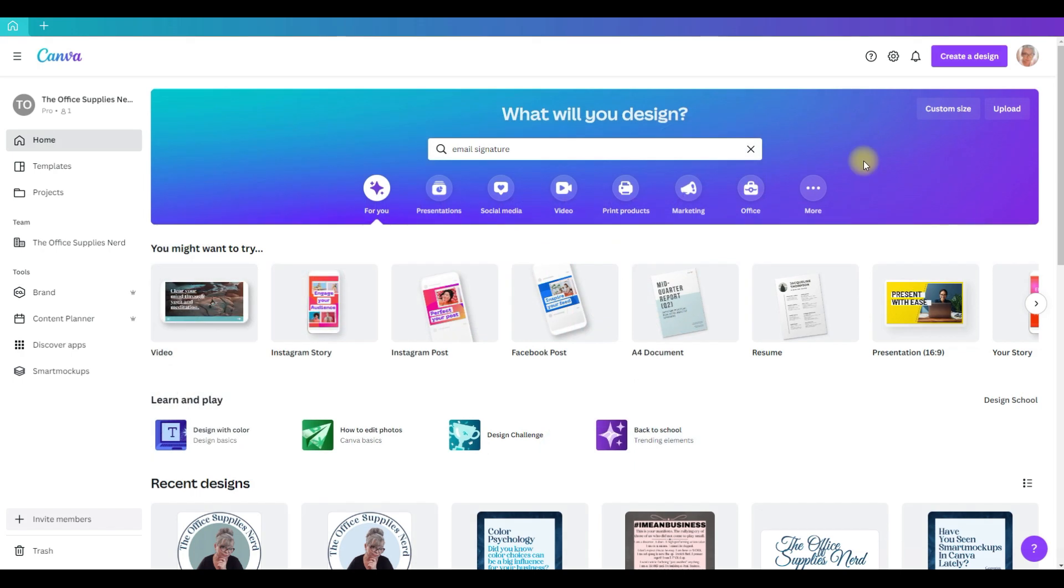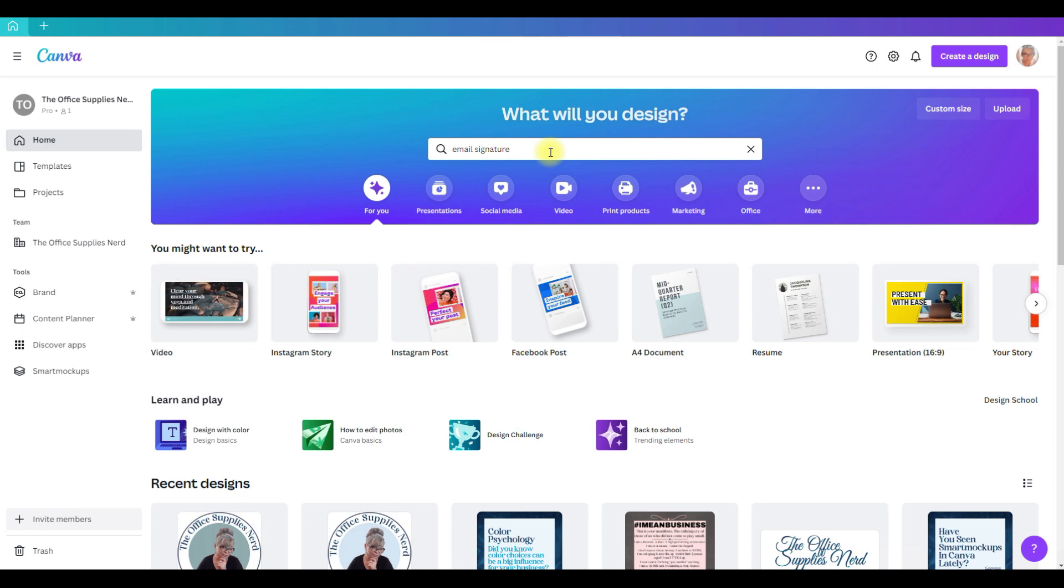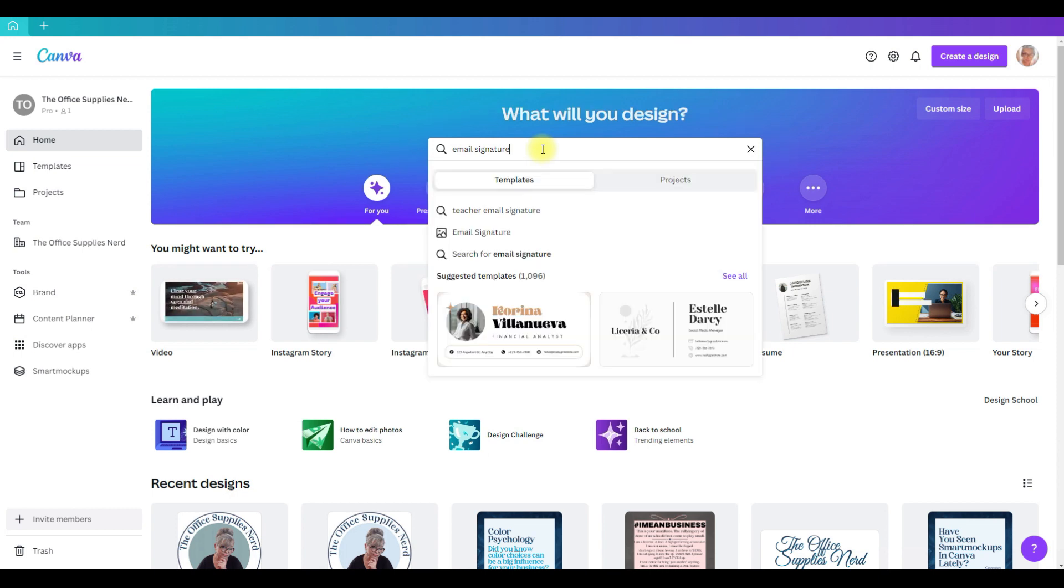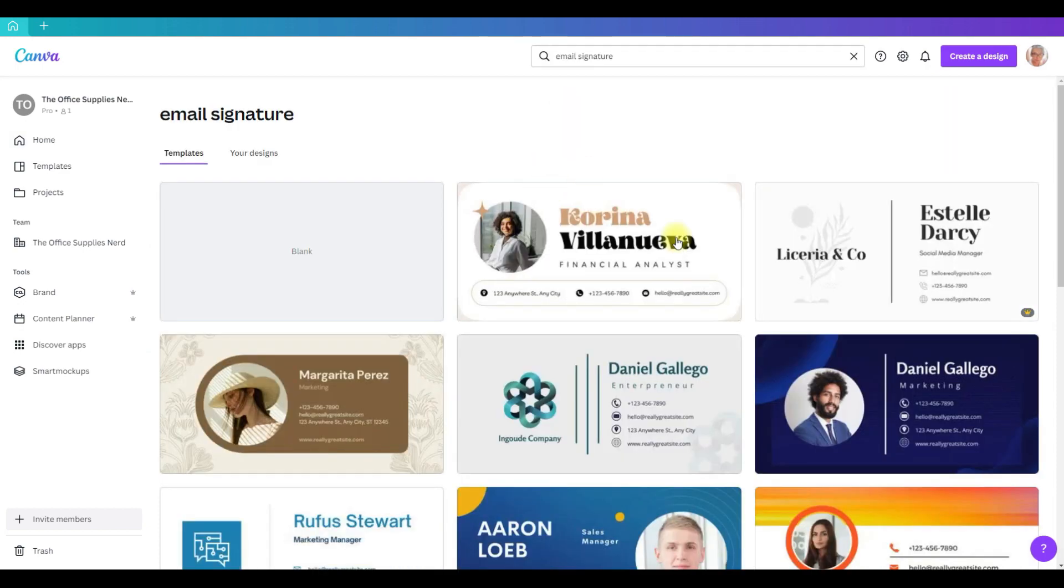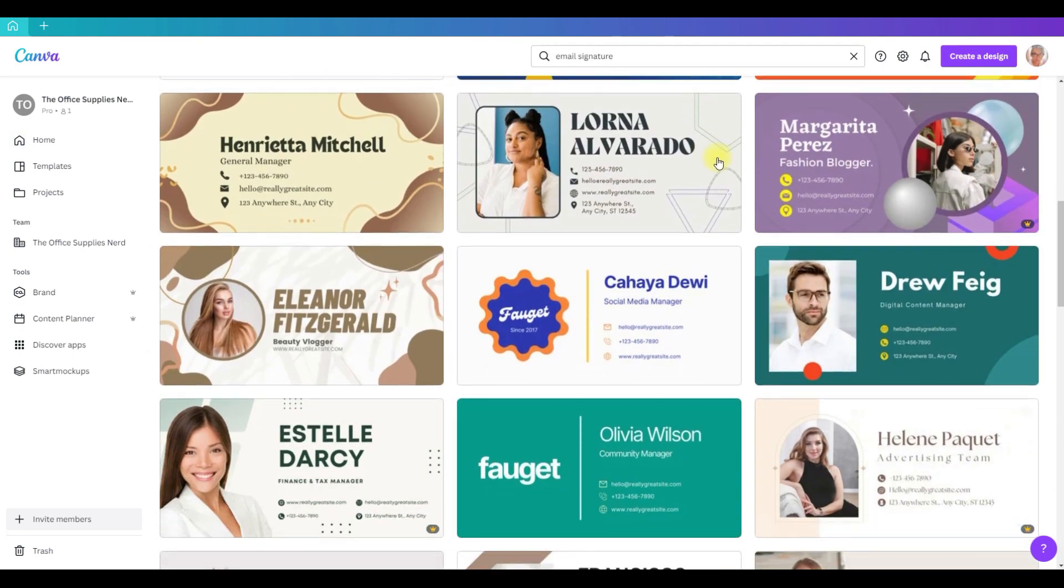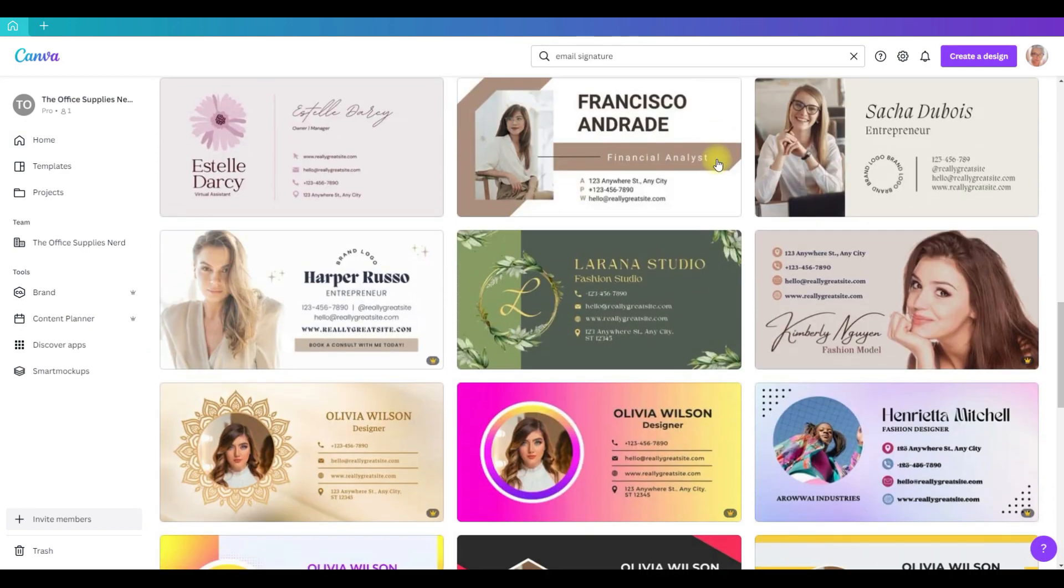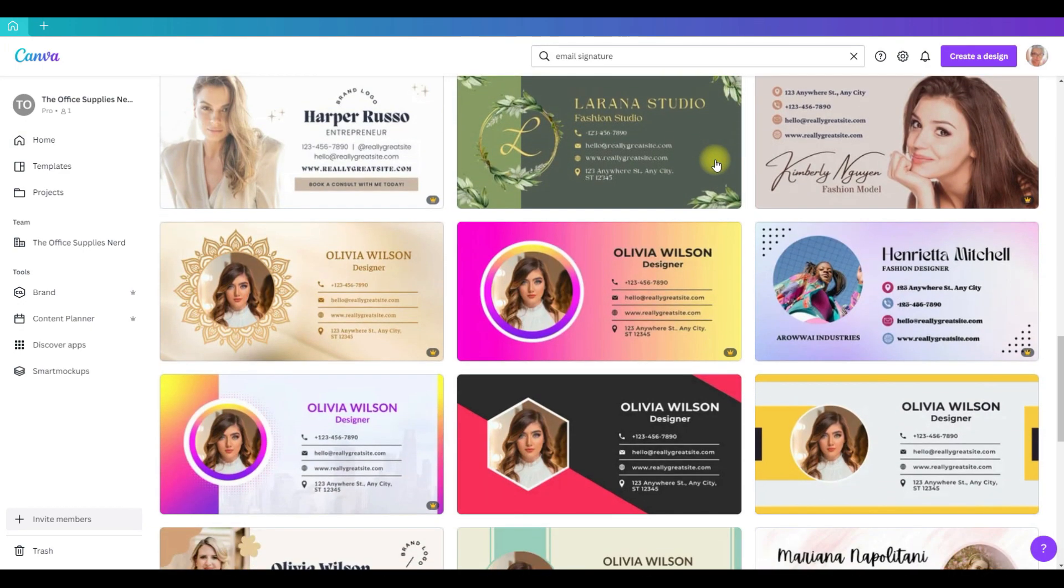To create your email signature in Canva, you'll want to start from your home page. They do have lots of templates that you can pick from and customize. To find them, come to the search bar, put in email signature, make sure templates is selected and click enter. You can see they have lots of templates that you can choose from.